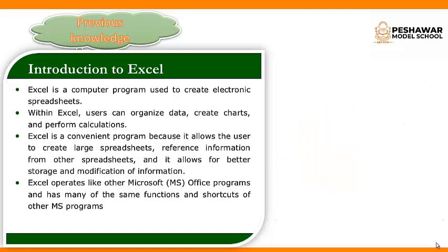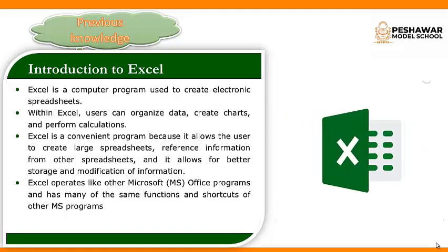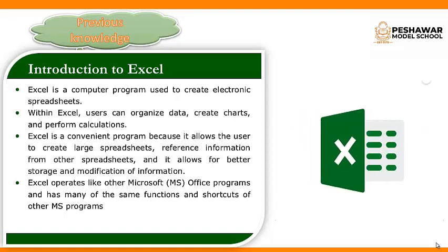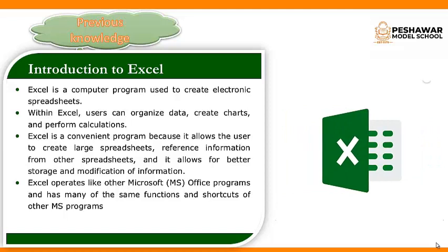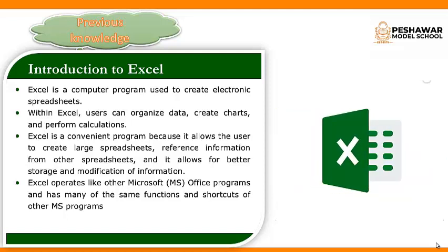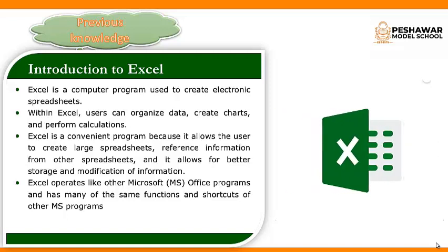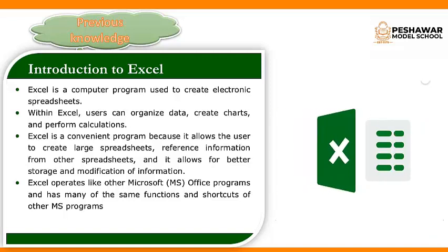And Excel operates like other Microsoft Office programs and has many of the same functions and shortcuts of other Microsoft programs.